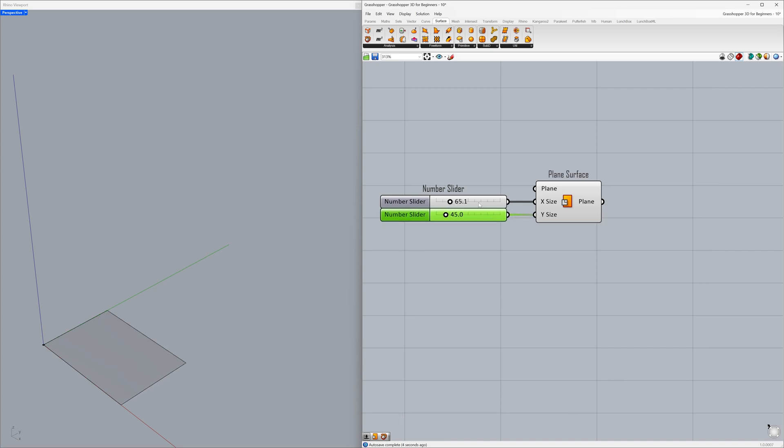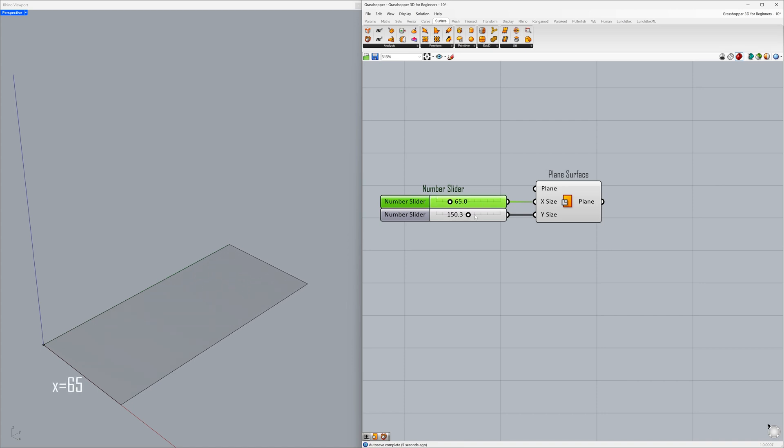Double-click the slider and set it to 65. Double-click the other slider and set it to 150.